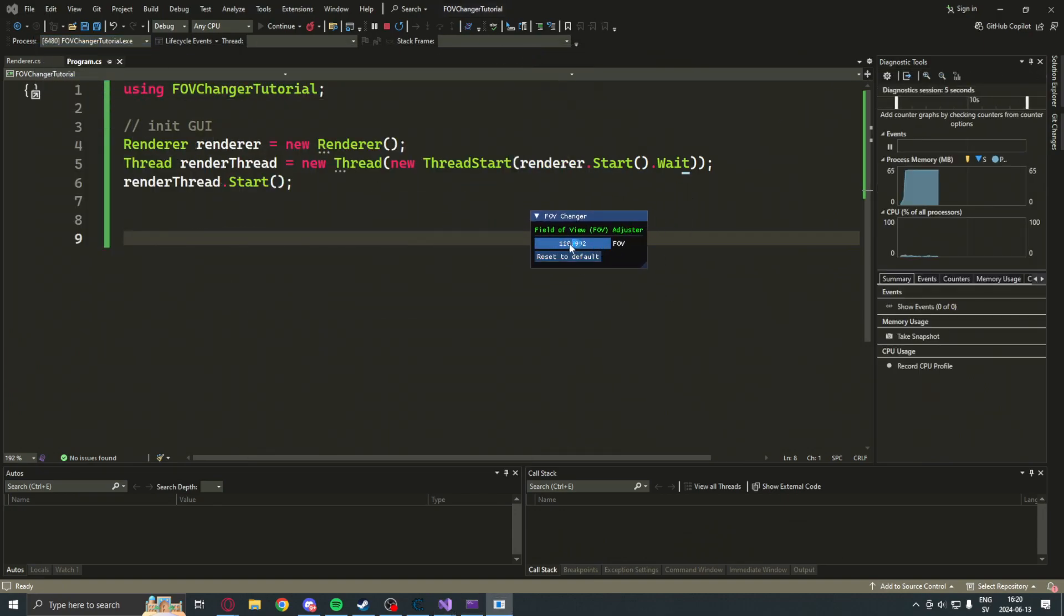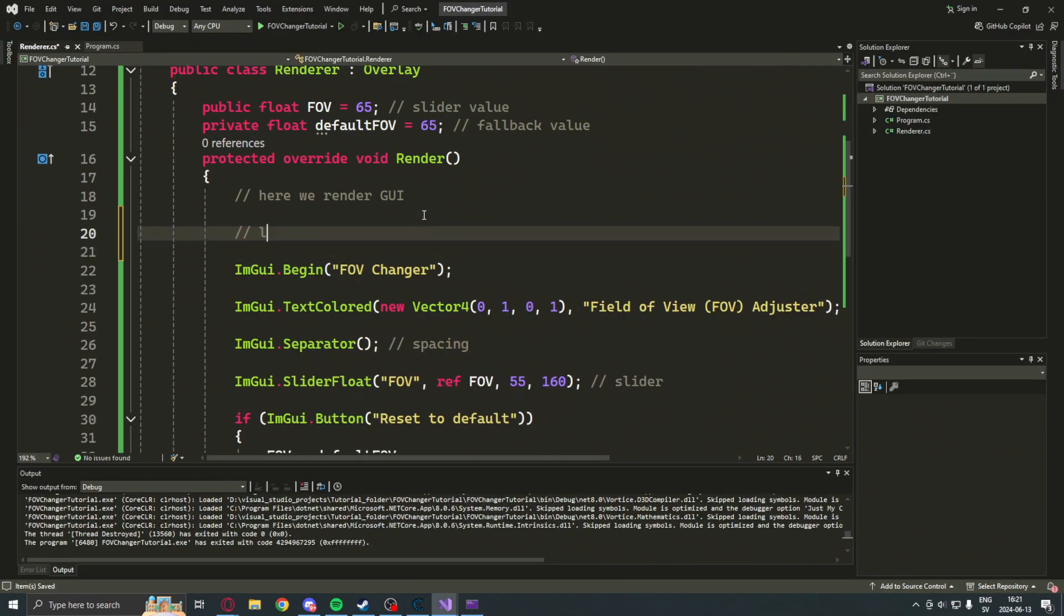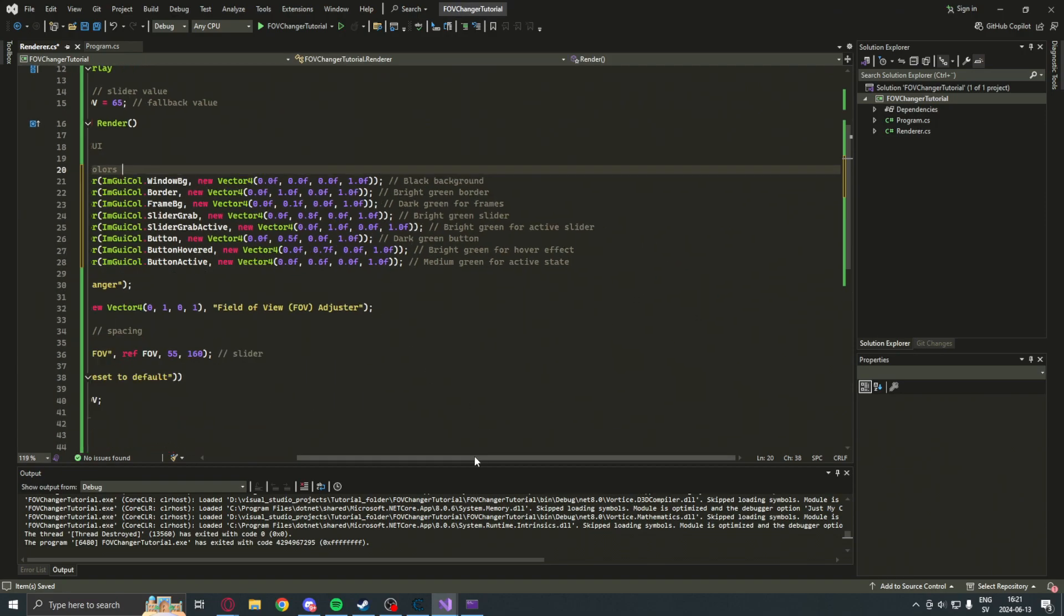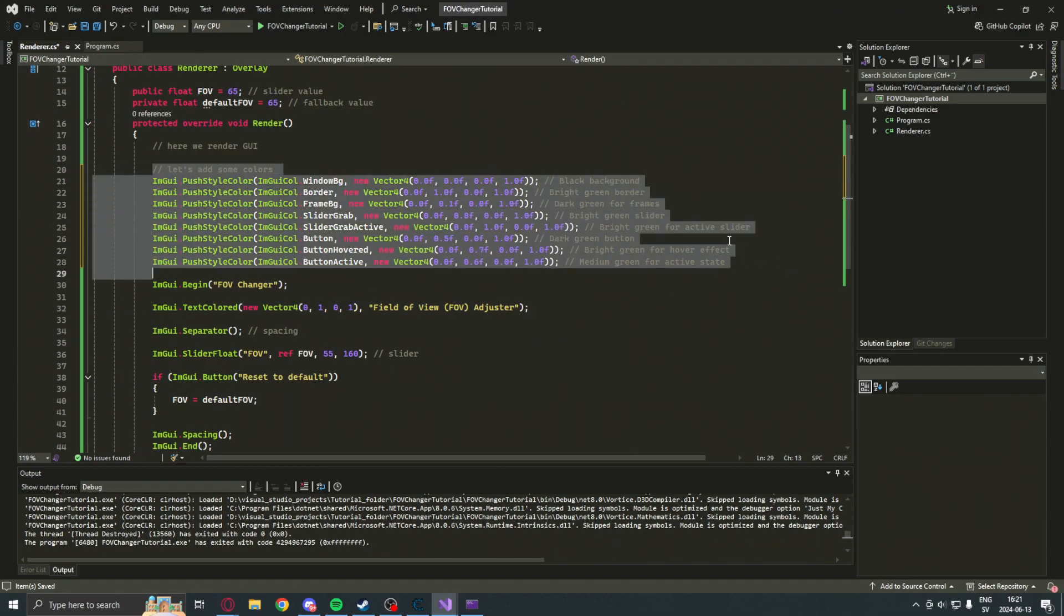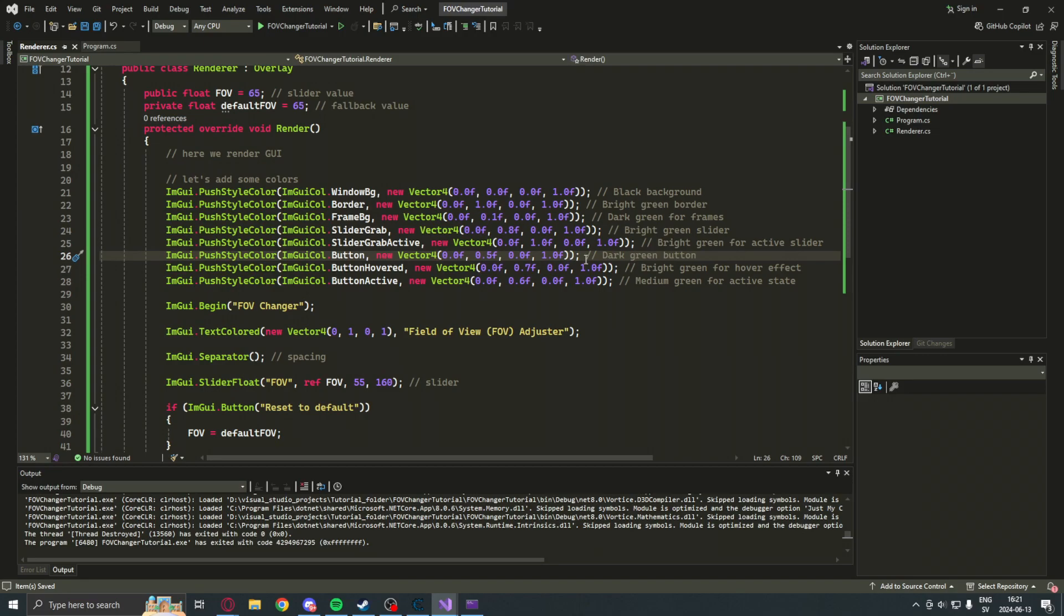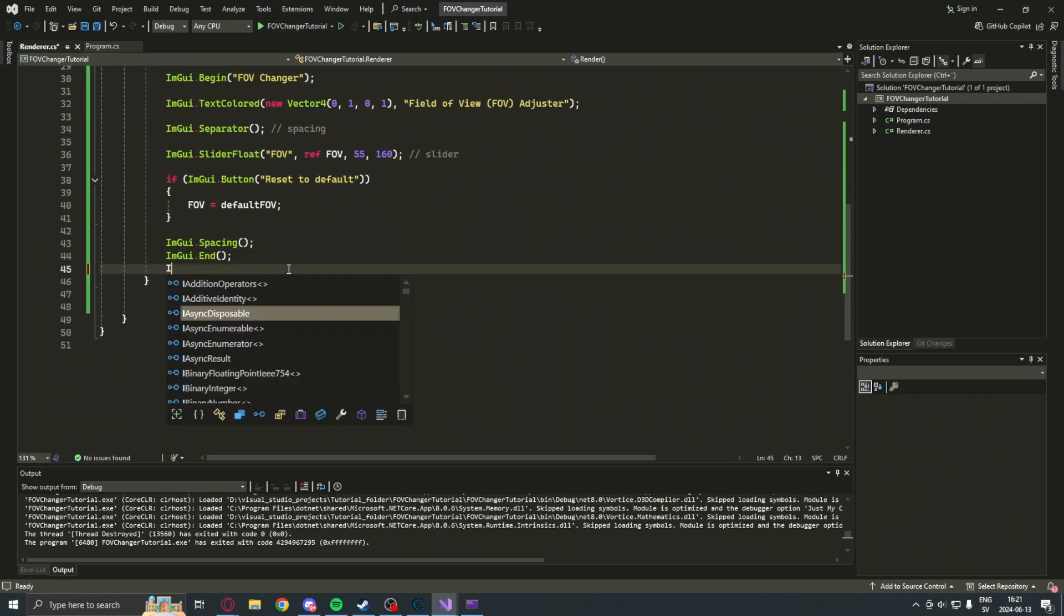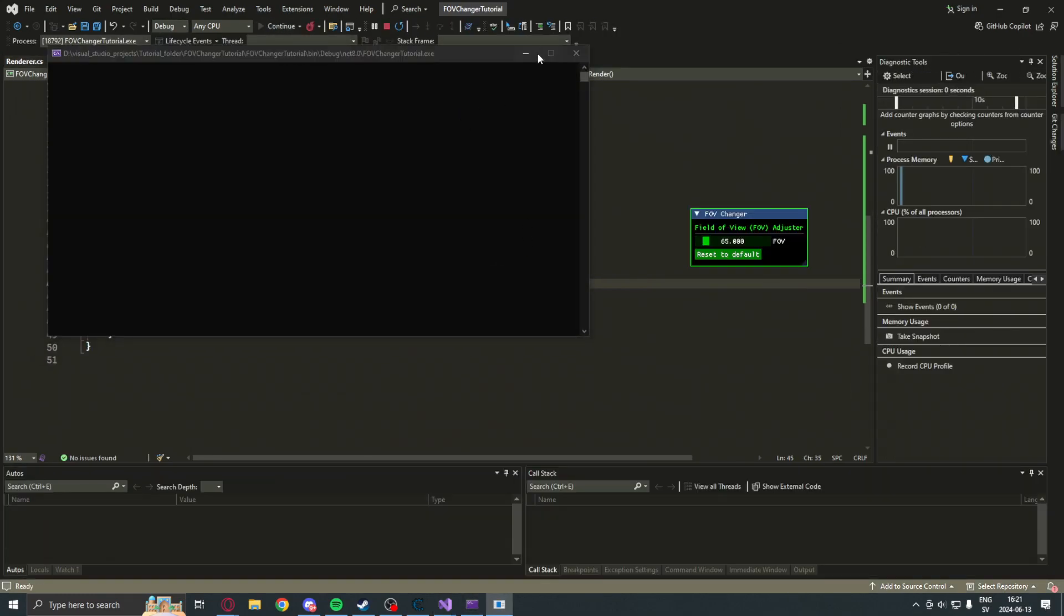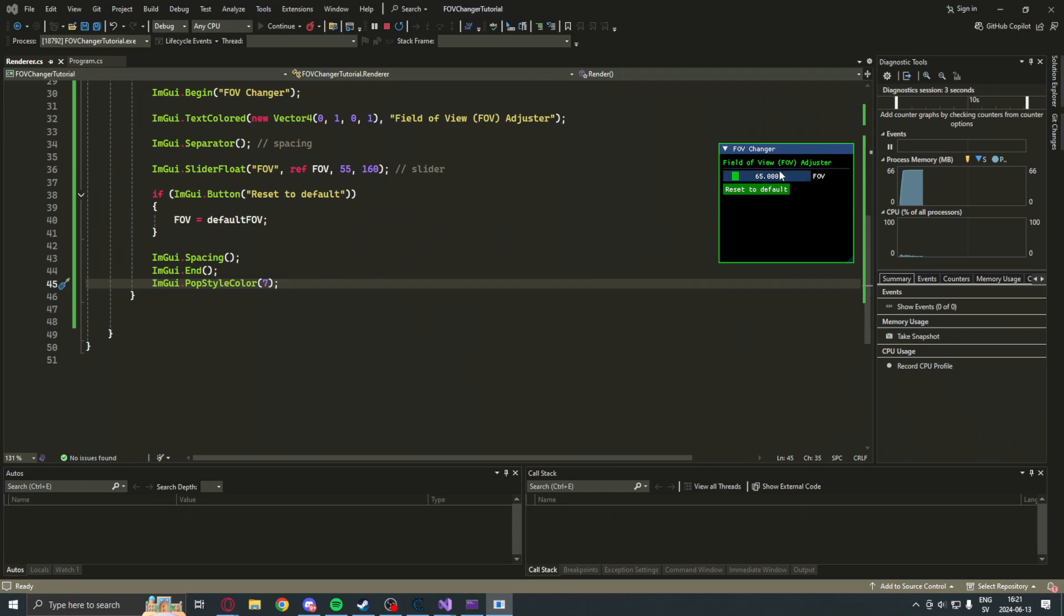Let's continue and add the rest. I will copy paste some color styles. You can freeze the video and write them down or get them from the Patreon page. Let's also pop the colors in the end. And, would you look at that. We have our beautiful window now styled with colors.